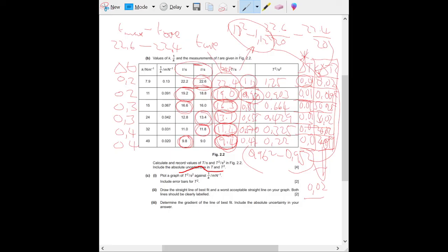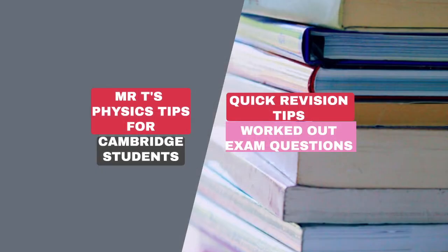When plotting on the graph, follow what I explained in my paper 5 video for question two. Plot the points and add error bars: error bar up and error bar down. For the first point, 0.02 up and 0.02 down. Next, 0.019 up and 0.019 down. Make sure all error bars are incorporated when you draw the line of best fit. The rest is exactly as in my previous video. Please subscribe to the channel so I can produce more videos helping students with paper 5 and throughout the 9702 physics syllabus.